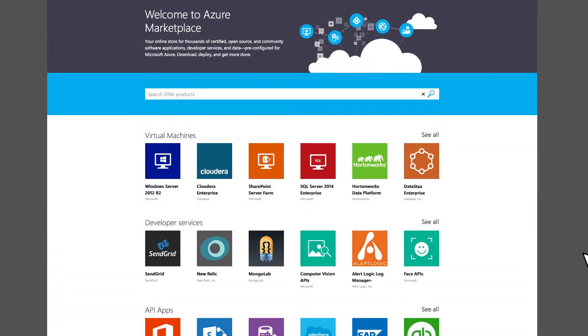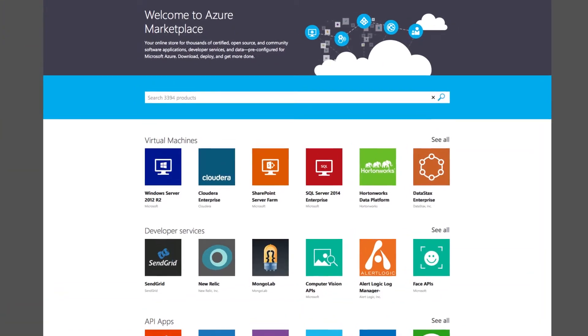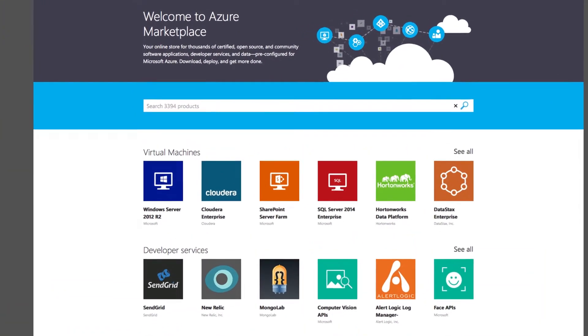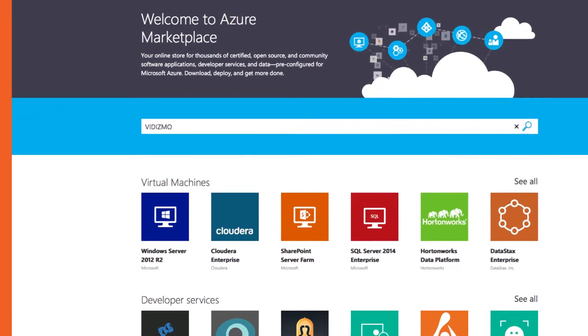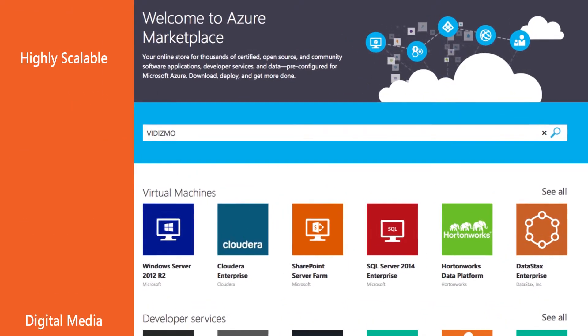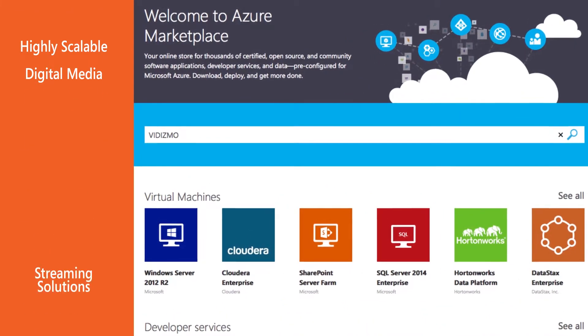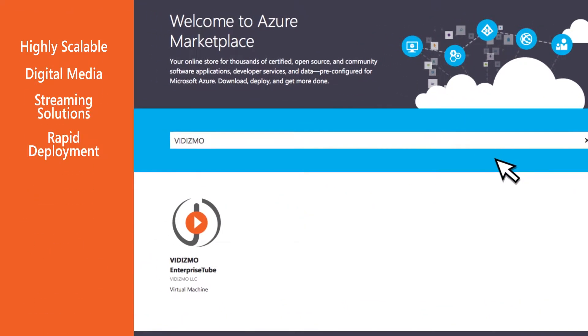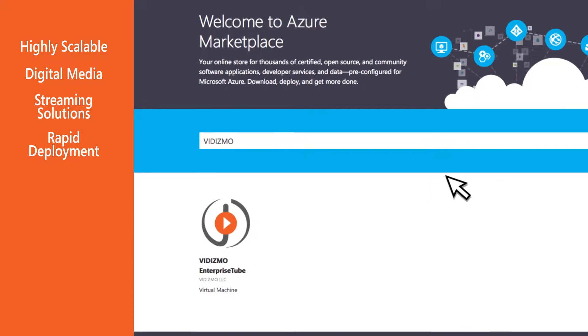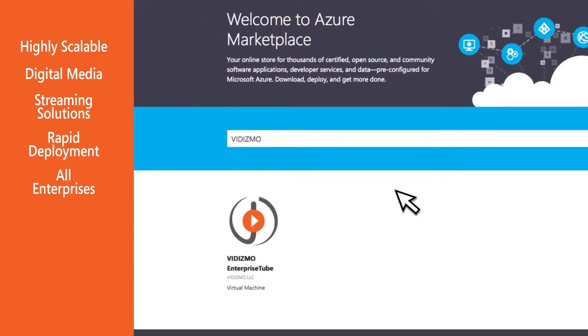By purchasing and launching the Vidizmo application directly from the Microsoft Azure Marketplace, highly scalable digital media and streaming solutions can be rapidly deployed across all enterprises.